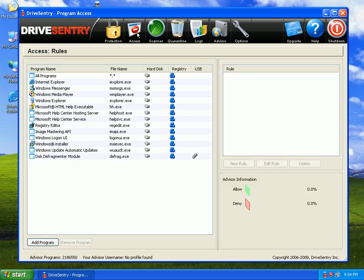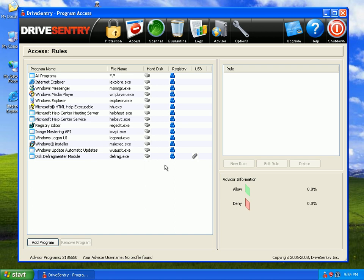Under access, you can create access rules for programs. When you're actually browsing the internet and something bad happens — say you come in contact with a piece of malware — if you block it, it'll get loaded right here. You'll see the name of the file that was blocked. You'll see that it has no access to do anything on the hard disk, file-wise, registry-wise, or even USB-wise if you want.